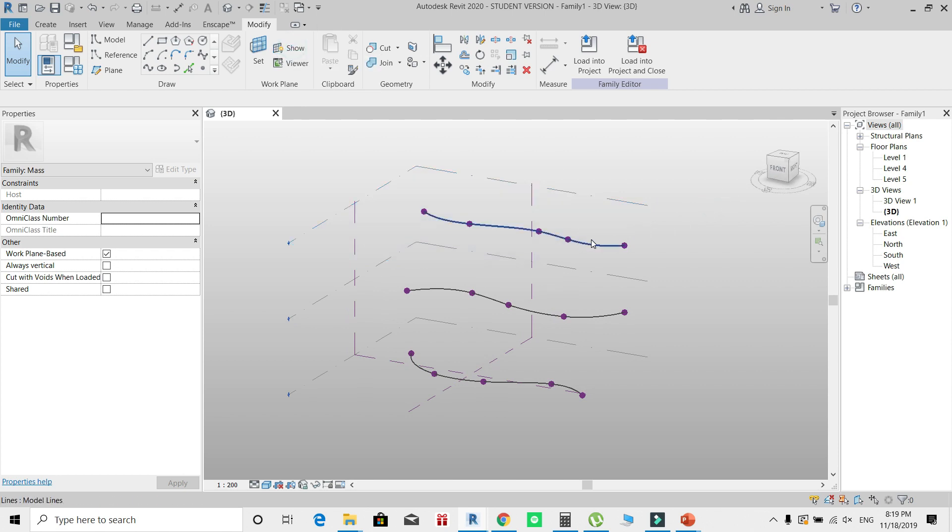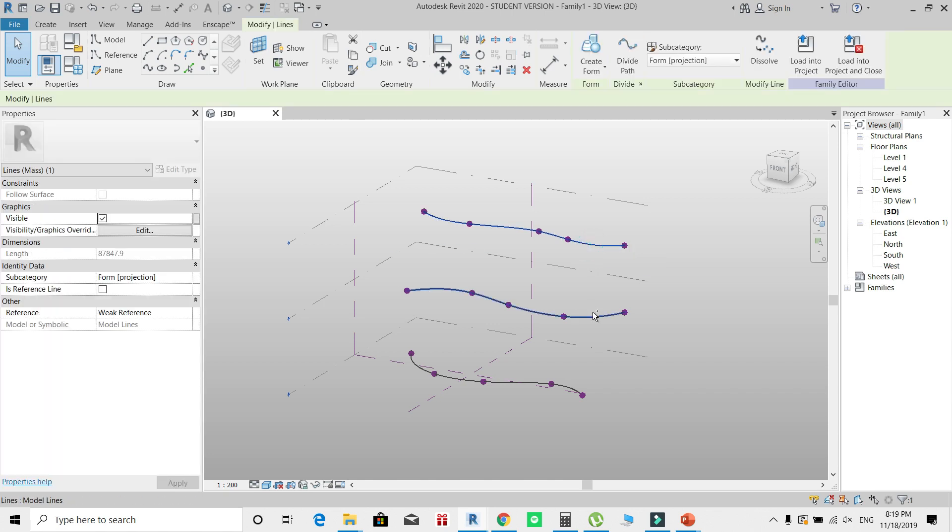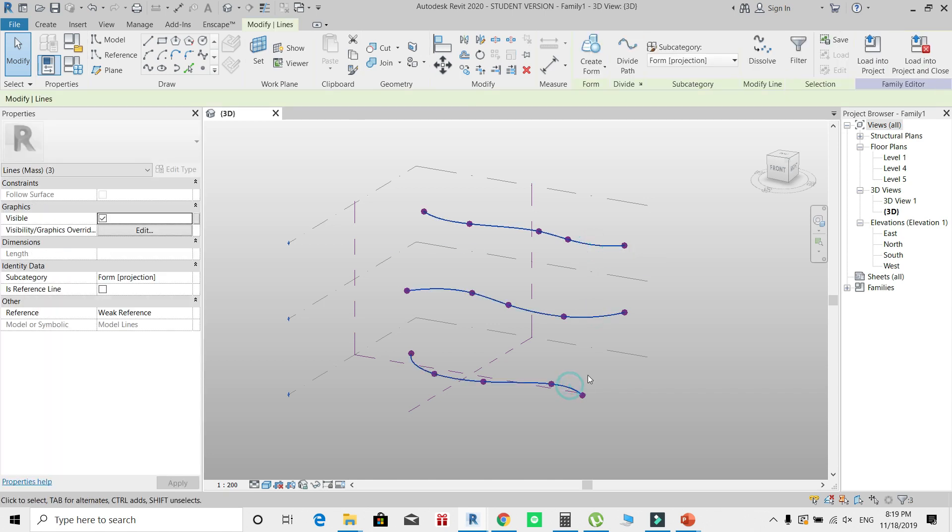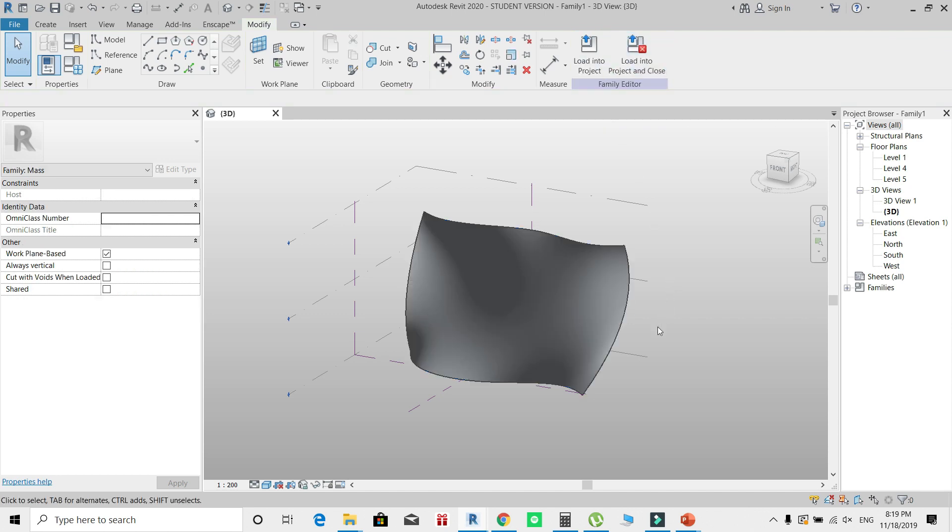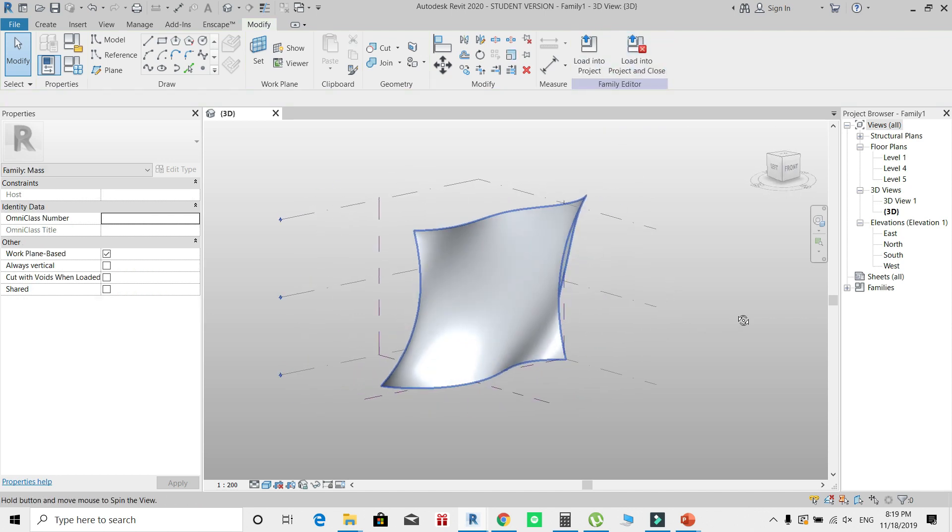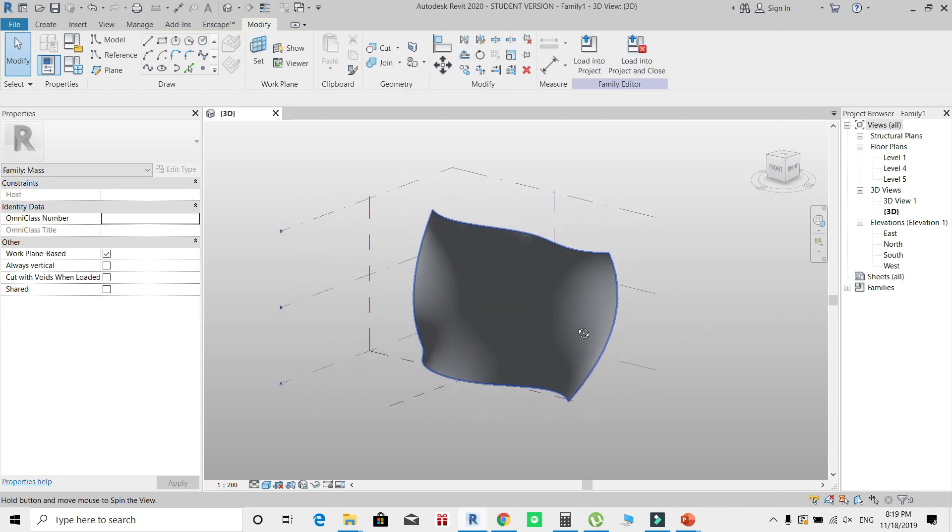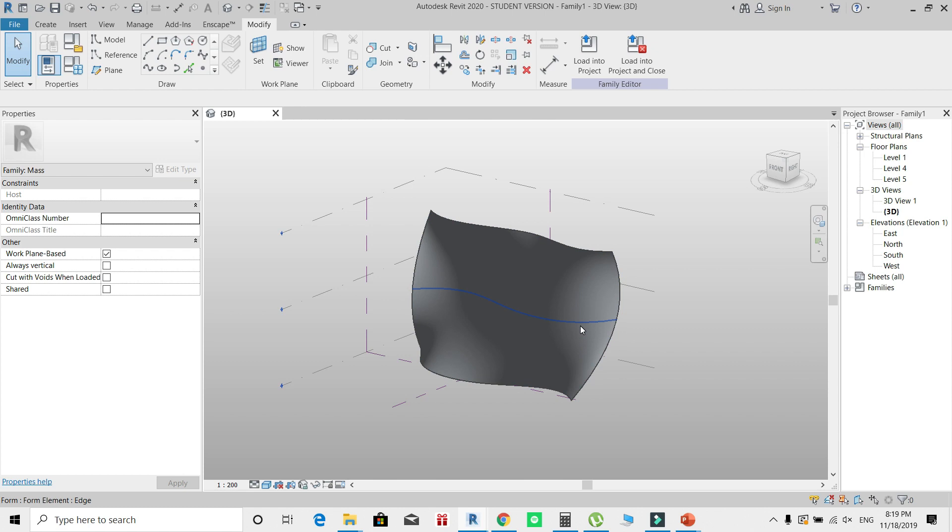Now after I have created these three curves, I'm going to select all of them by pressing Control, click Create Form, and we have our initial surface.